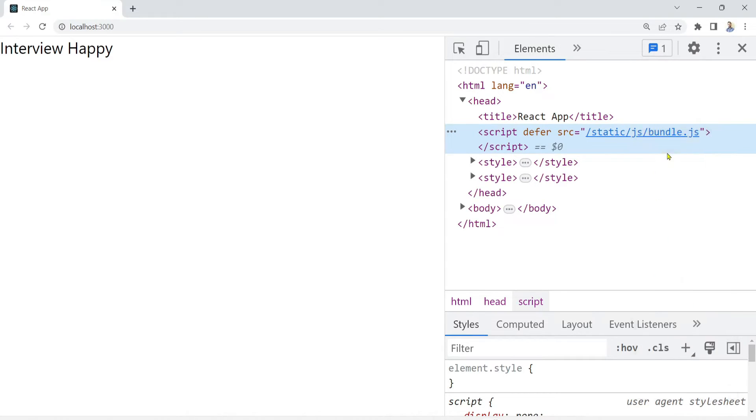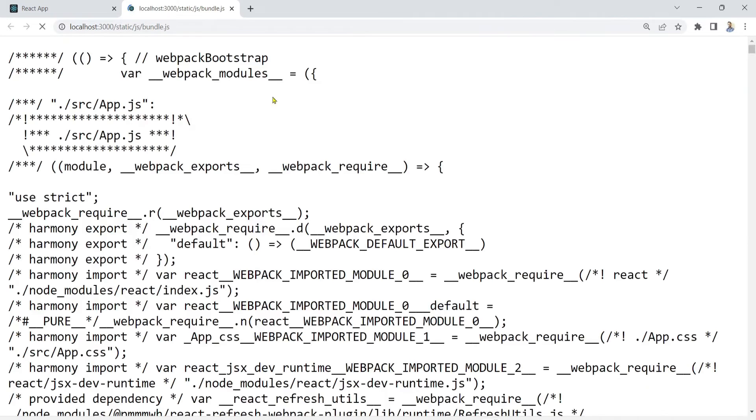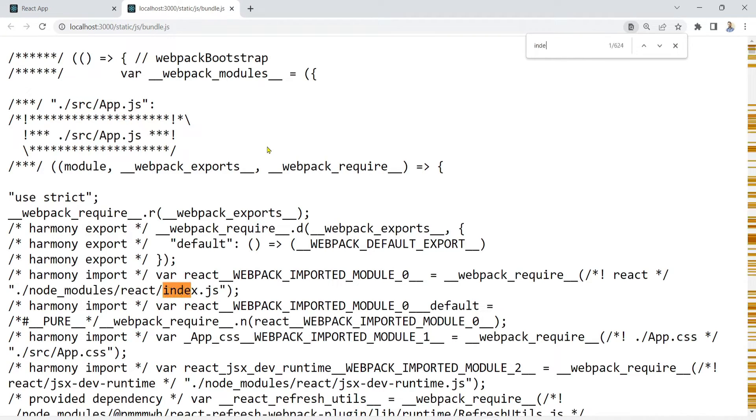And here you will search for the index.js file. Then see, index.js file is automatically loaded with the help of the node_modules folder. Okay, now if we go back to the slide.